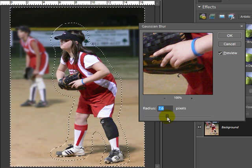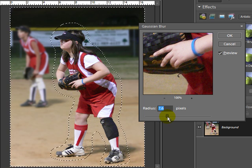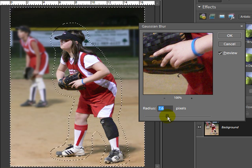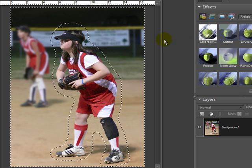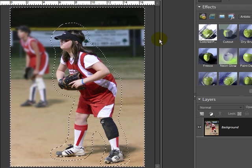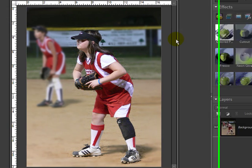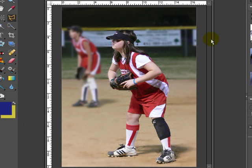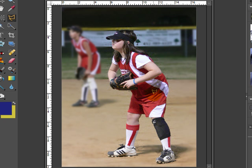I don't want it to be too blurred out so it doesn't look natural, so I'm going to hit OK. Then I'm going to hit Ctrl+D to remove the marching ants, and as you can see now the background of the photograph is a lot blurrier than the foreground, which is the main subject — the girl that we wanted to highlight.